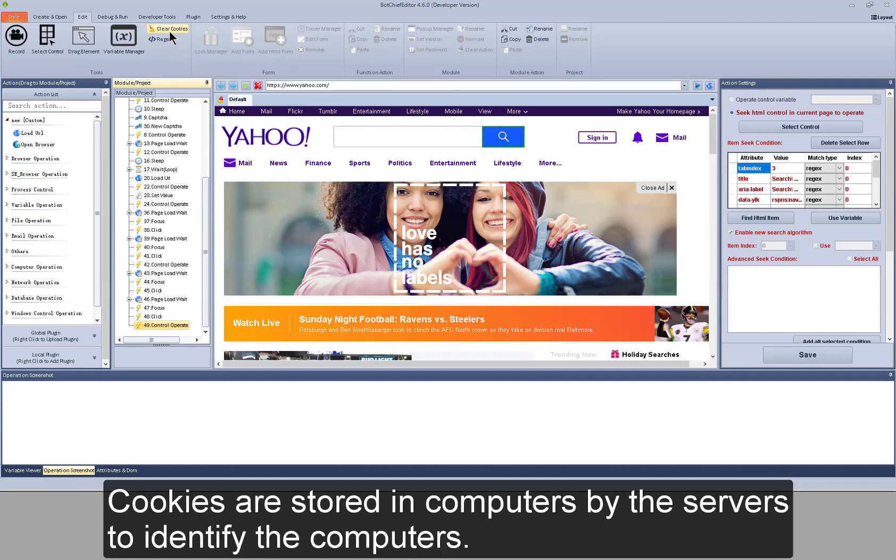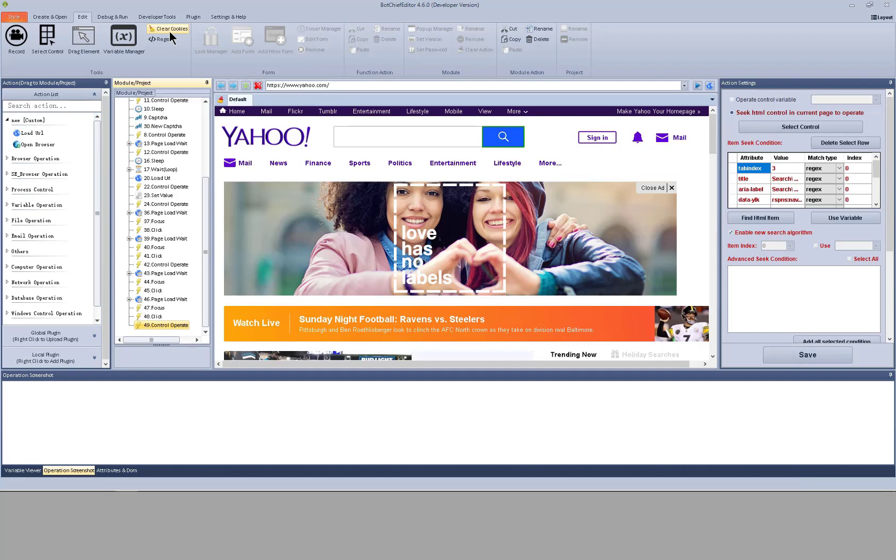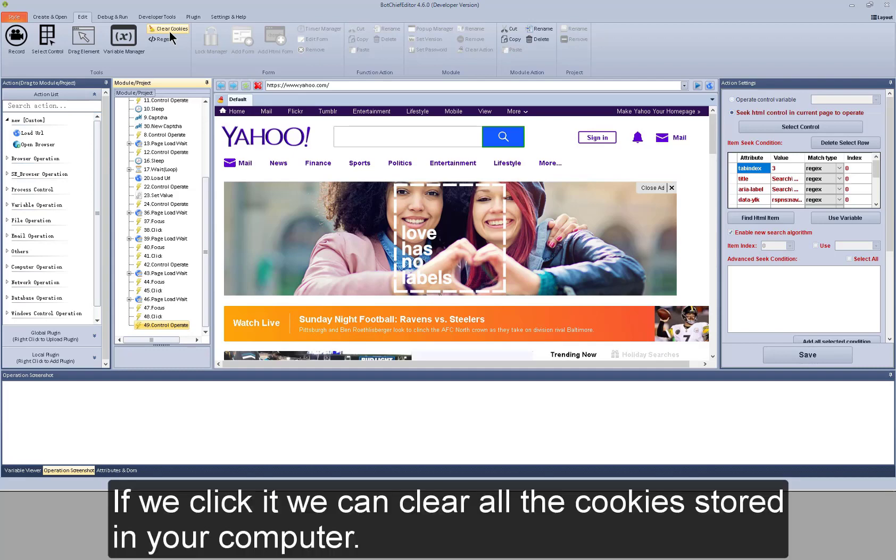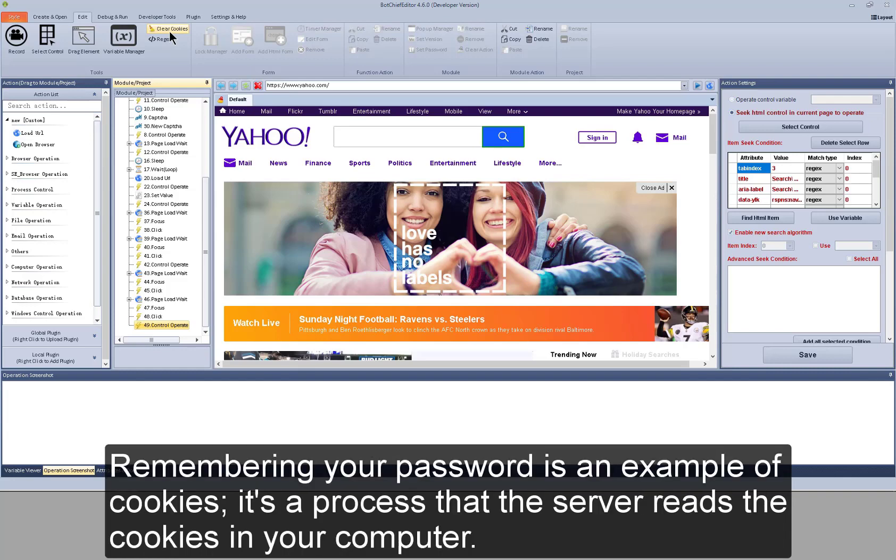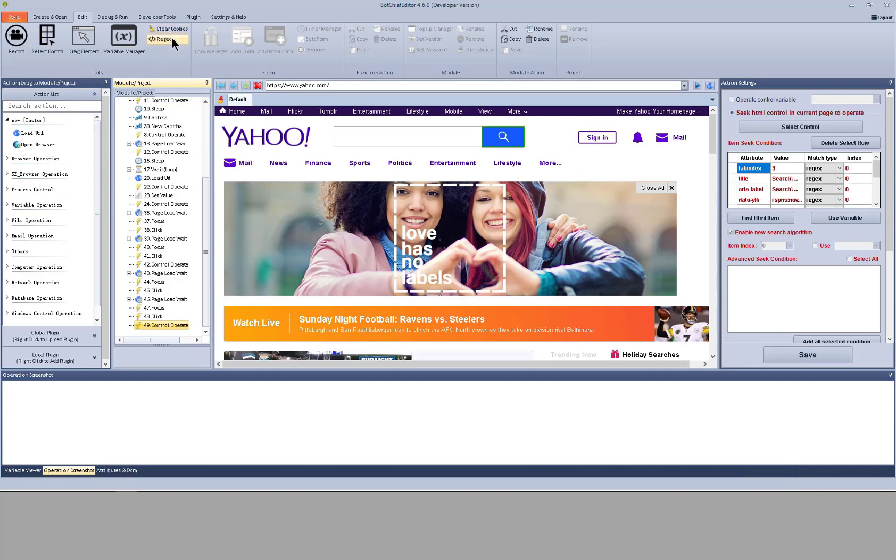Cookies are stored in computers by the servers to identify the computers. If we click it, we can clear all the cookies stored in your computer. Remembering your password is an example of cookies. It's a process that the server reads the cookies in your computer.